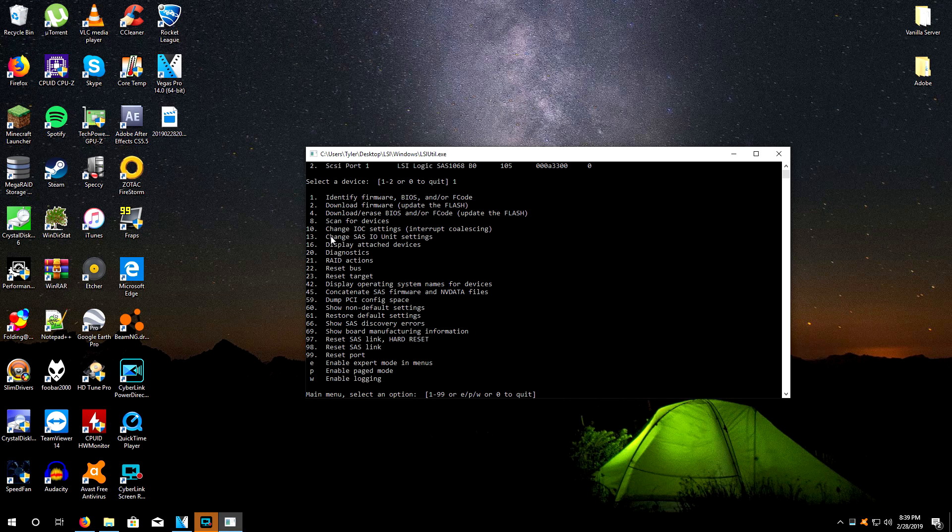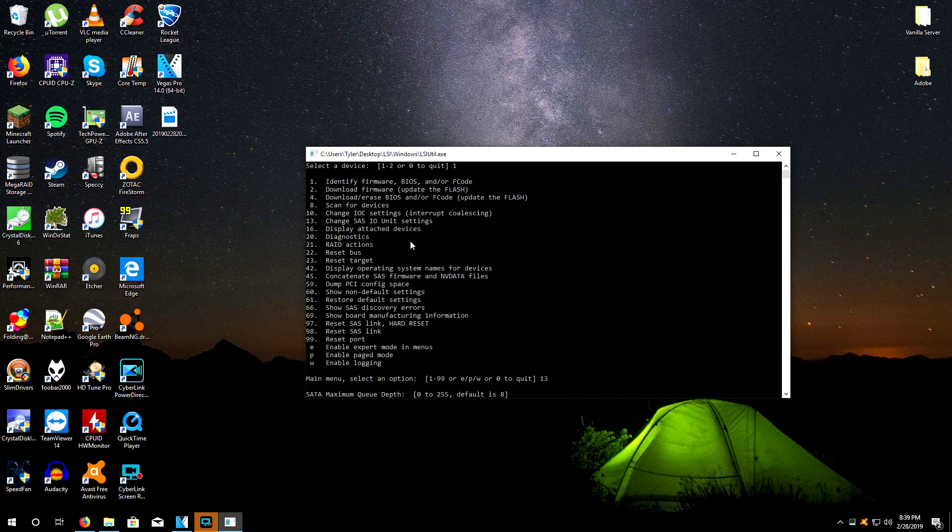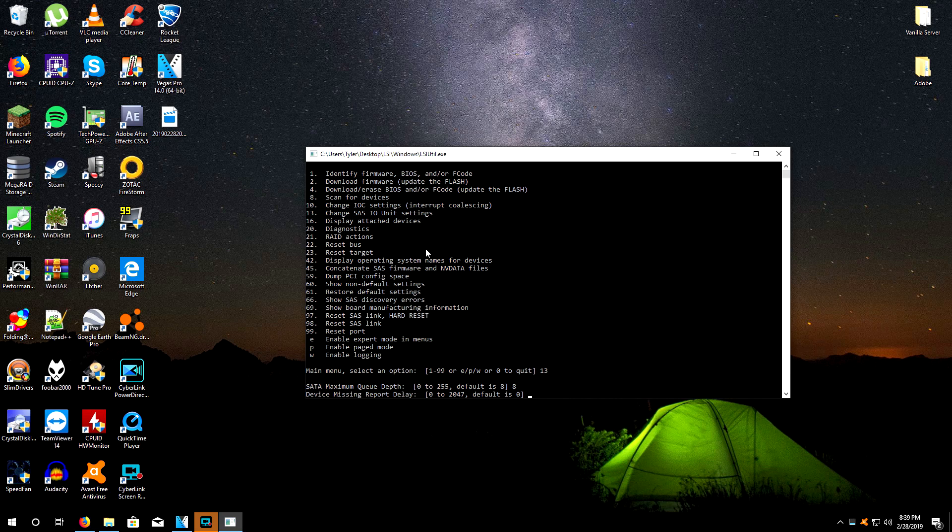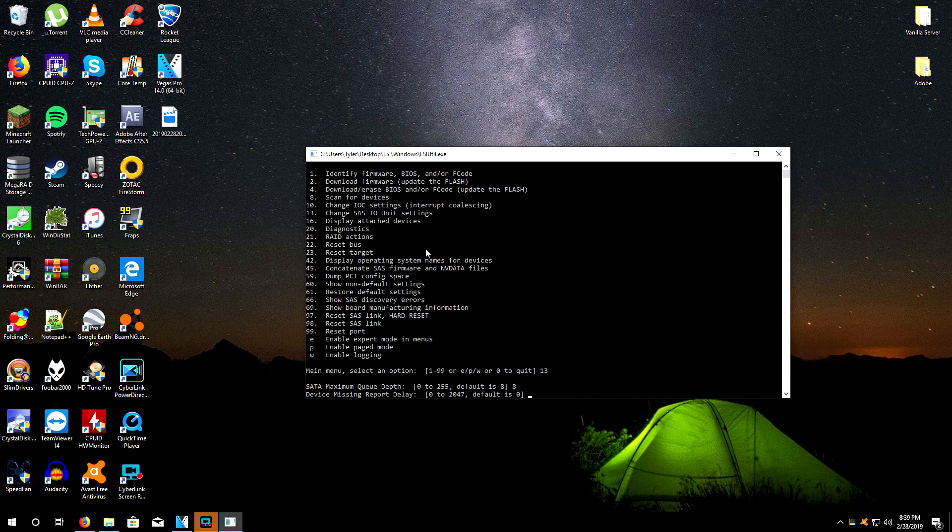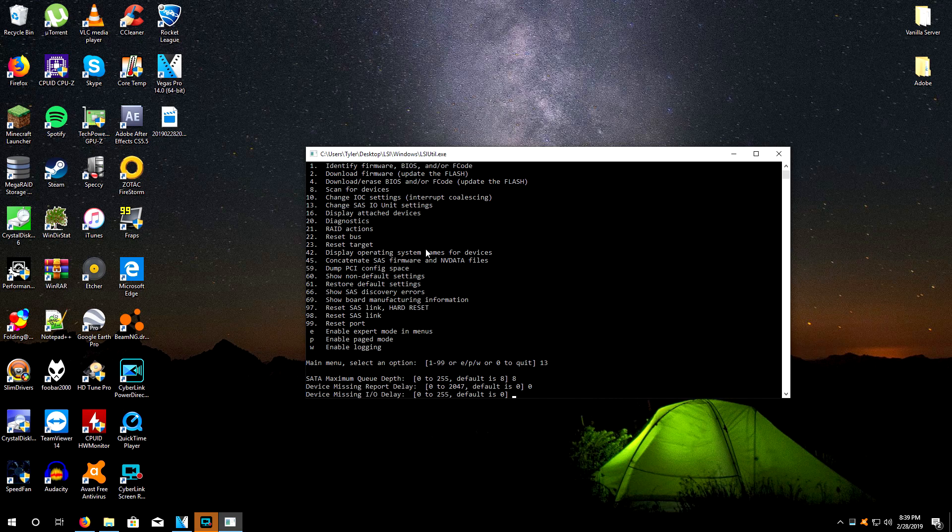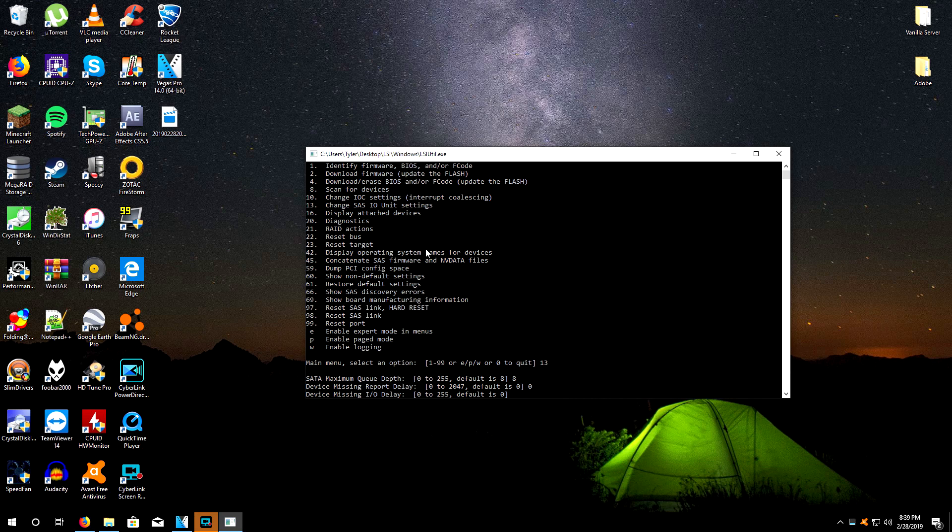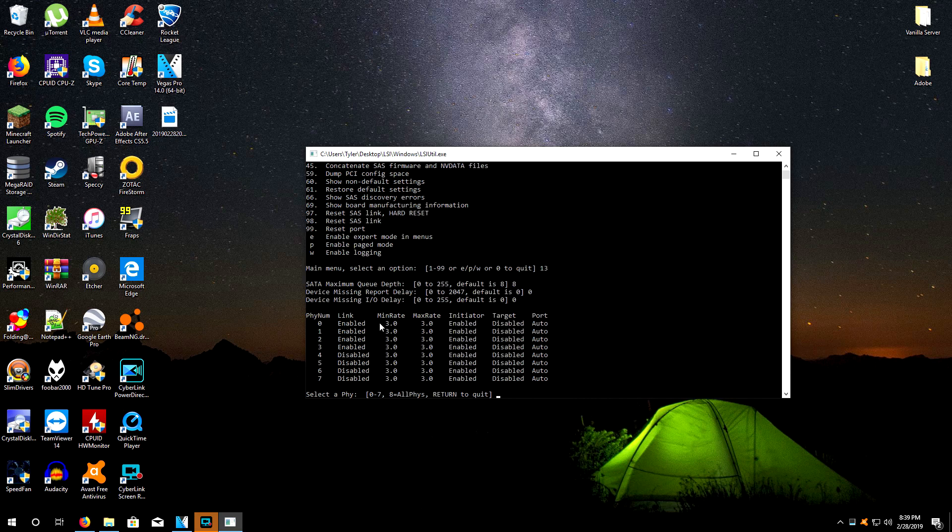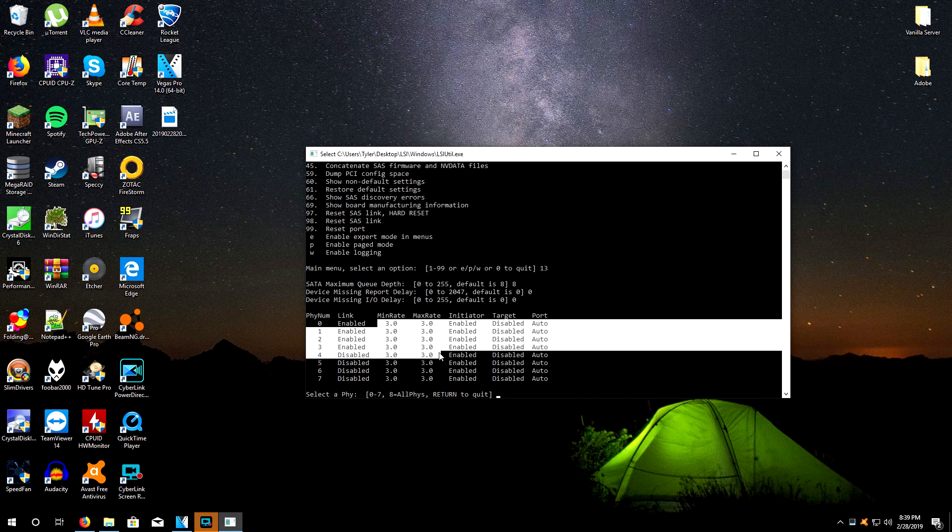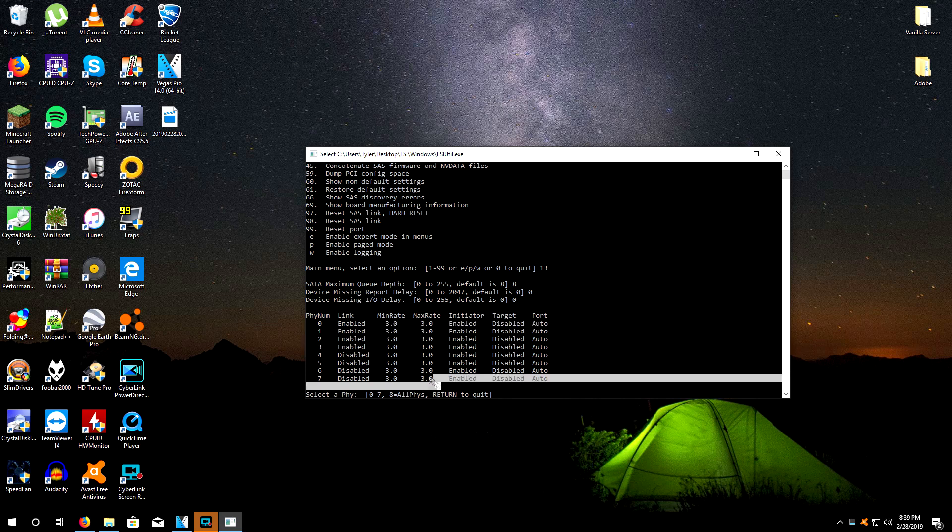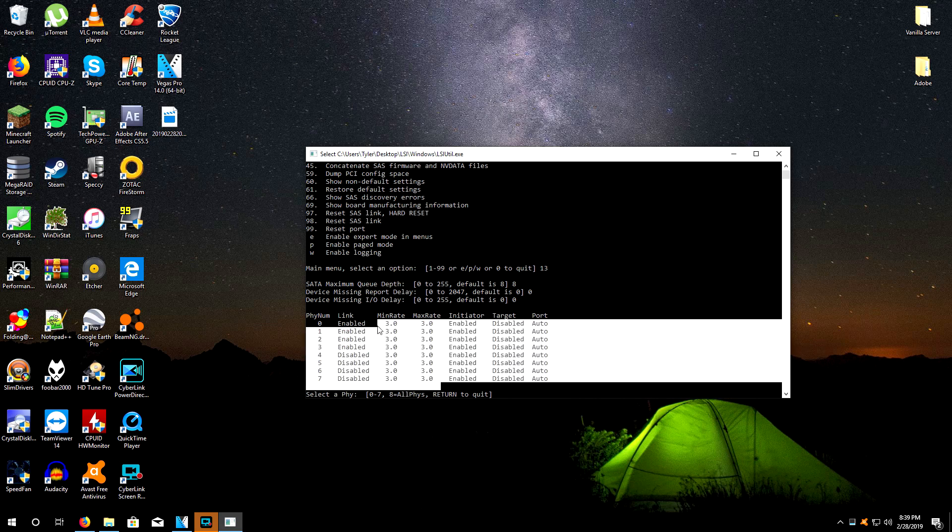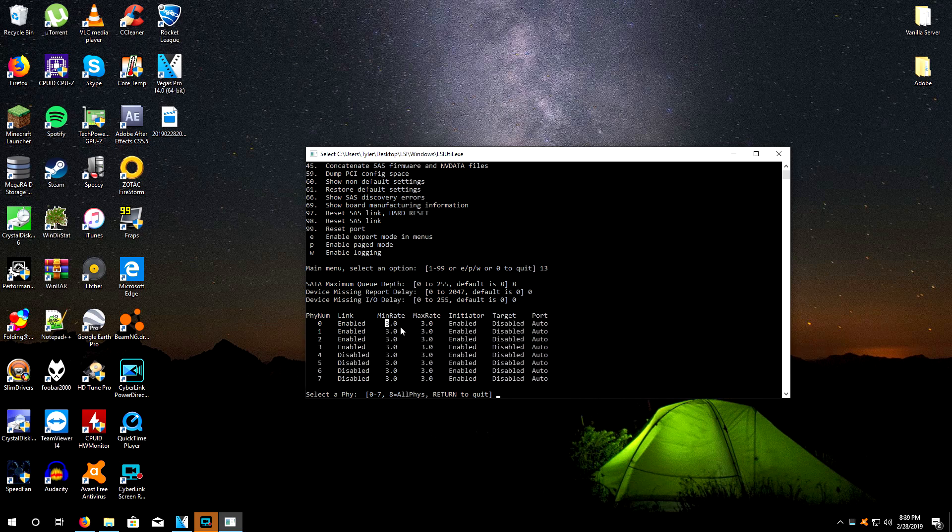What you want to do here is type in 13 to change SAS IO unit settings. We're going to leave all this alone: default is eight, leave it at eight; default is zero, leave it at zero; missing IO delay is zero, leave it at zero. Now from the factory what you're going to see is that where it says three gigabit per second, the min rate and the max rate are both going to be 1.5 gigabit per second.